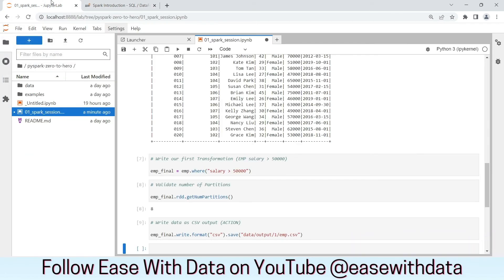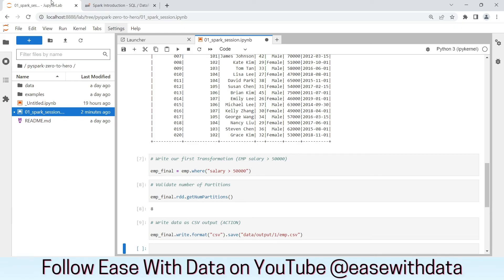This completes our demonstration for today. But this helps us to understand a few things about Spark. First, Spark prefers lazy evaluation. It implies we can write n number of transformations. But those transformations will not be executed until we call an action. Second, we can use Spark UI, which is the application UI, to understand what is happening in the background for our jobs.